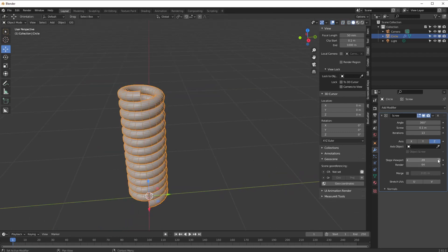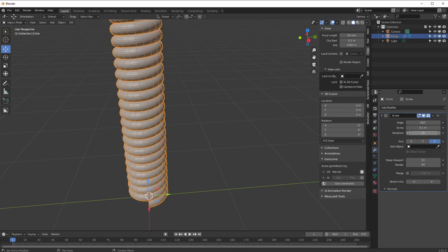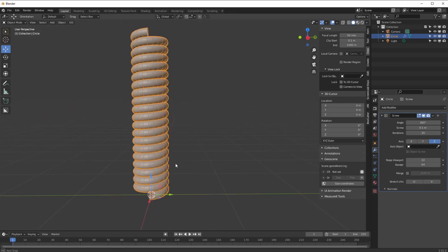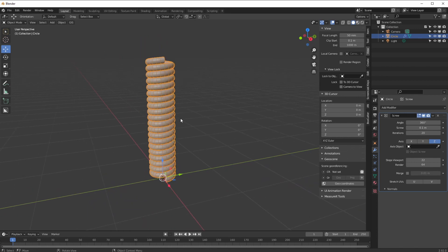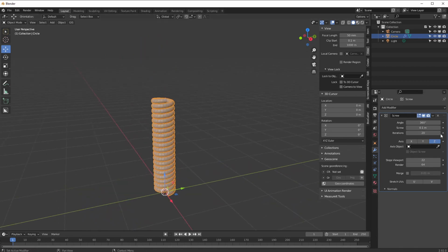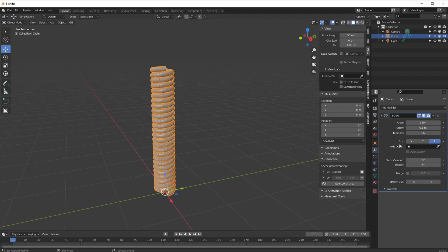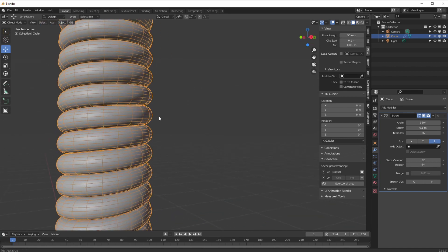The proper way in Blender is: go to front view, edit mode, move the circle up by GZ 0.05, then in the modifier set the screw to 0.1 so each iteration sits exactly on top of the previous one. Then increase the number of iterations — so much easier and it looks much nicer. This means your steps are per iteration rather than per angle, so every single version has the same number of steps all the way up — you don't have to calculate angle divided by 360 multiplied by steps.